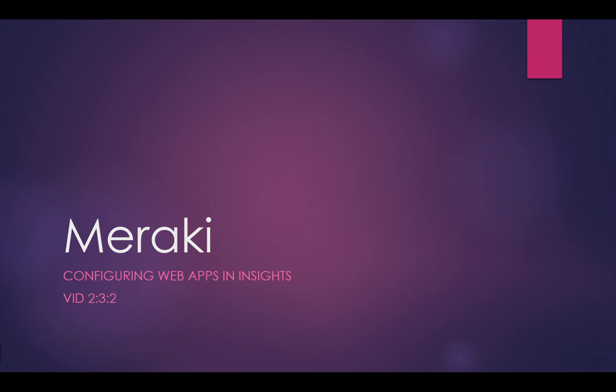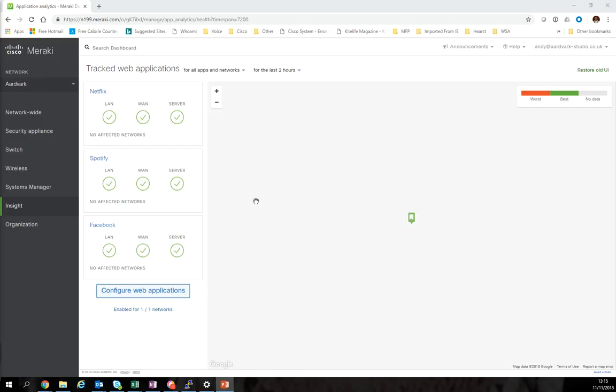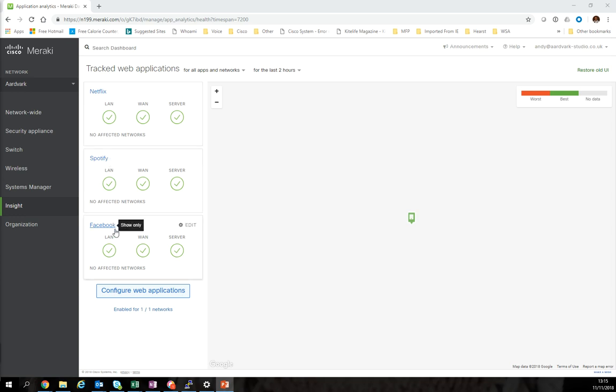Let's go into our dashboard. You can see here that I've currently got some web apps configured. I've got Netflix, Spotify, and Facebook. This is on my home network, so obviously we're going to be using home-based applications to monitor because these are the things that the network users care about.